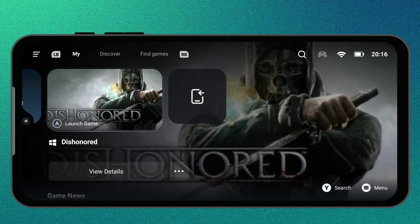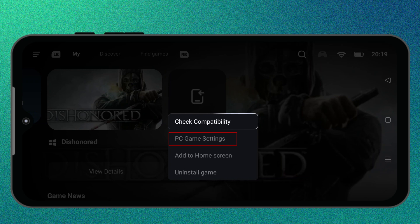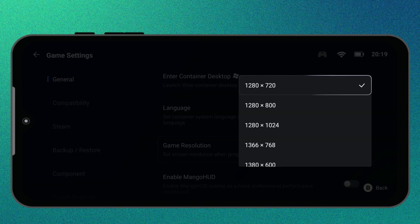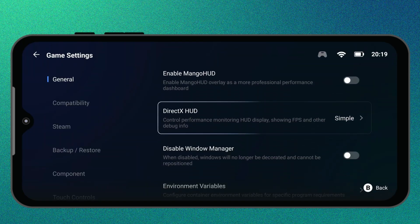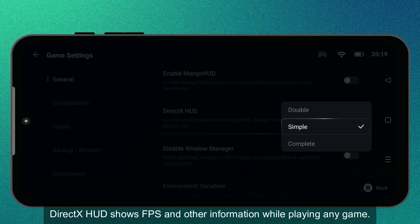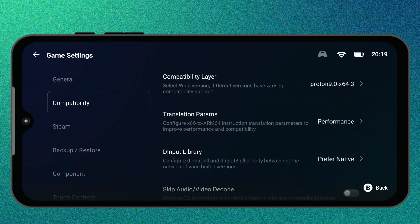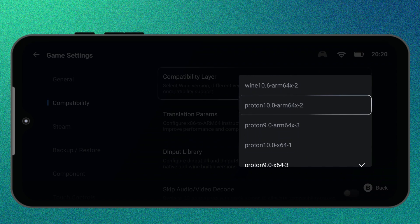Now let's talk about how you can improve performance in GameHub, especially if your game feels laggy or crashes. GameHub usually applies a recommended profile automatically for each game, but you can fine-tune the settings for better results. To do that, open your game page, tap the three dots next to the title, and select PC Game Settings. First, set the resolution to 720p — this gives you the best balance between visuals and performance. If you still notice lag, you can lower it further for extra FPS. Next, under DirectX HUD, choose Simple or turn it off completely if you don't want that overlay. Now go to the Compatibility tab and under Compatibility Layer select Proton 10.0 arm64-x2. This version gives you the best stability and compatibility with most Steam games.